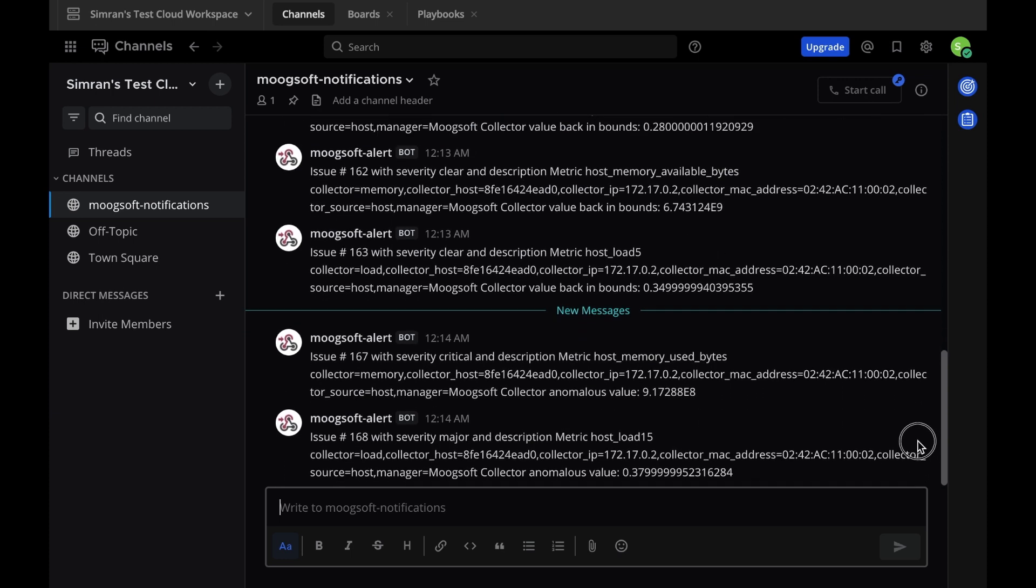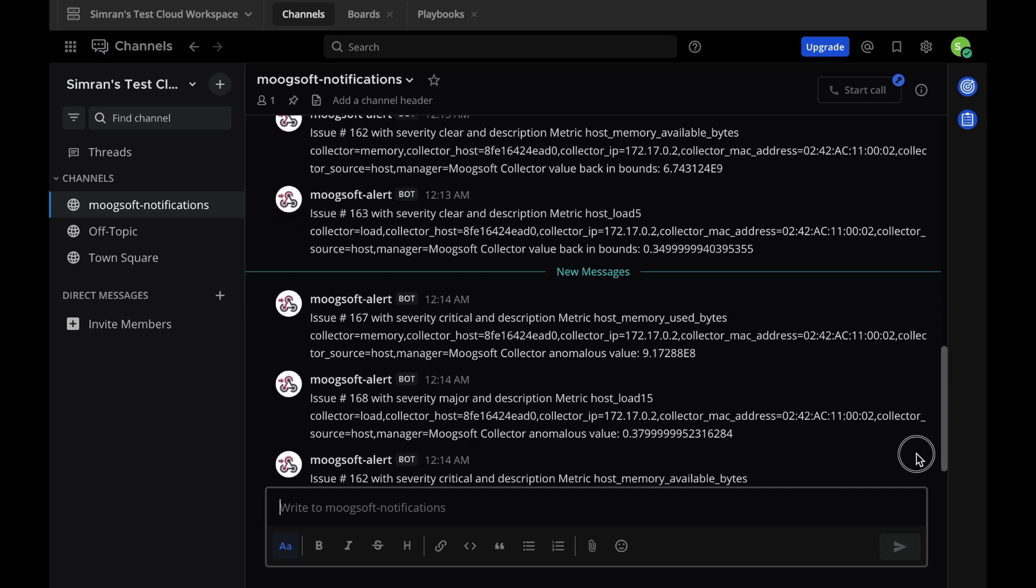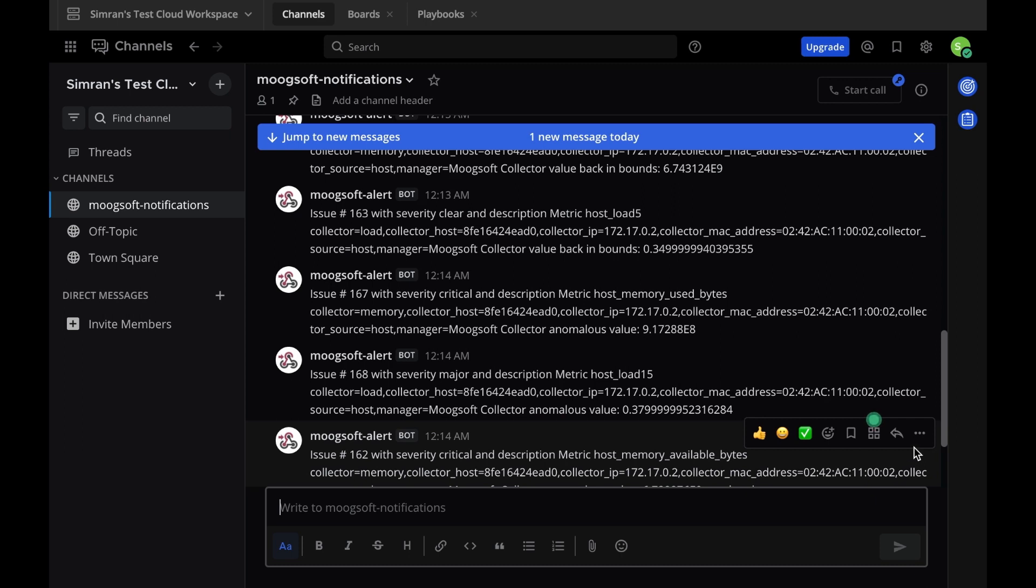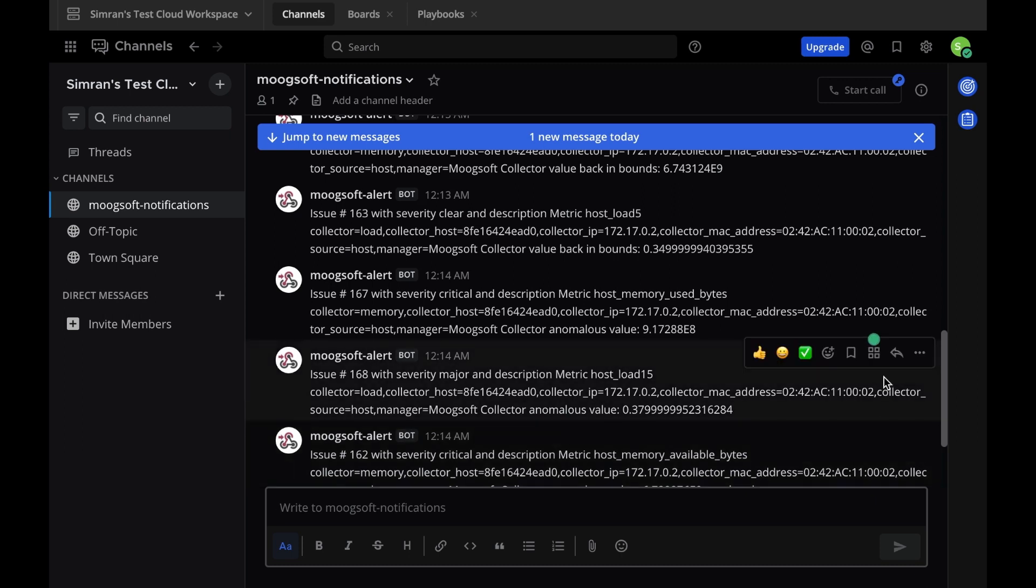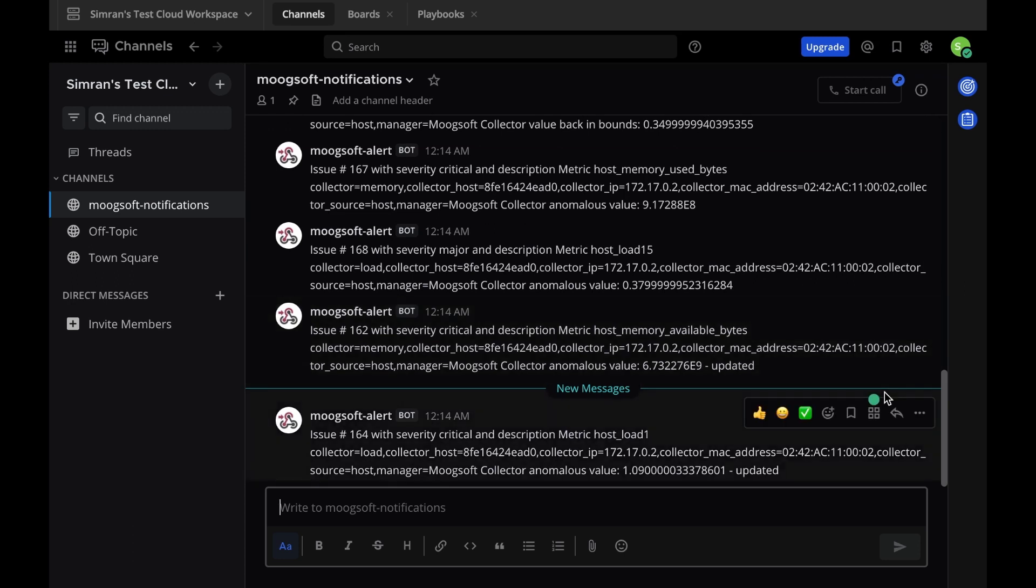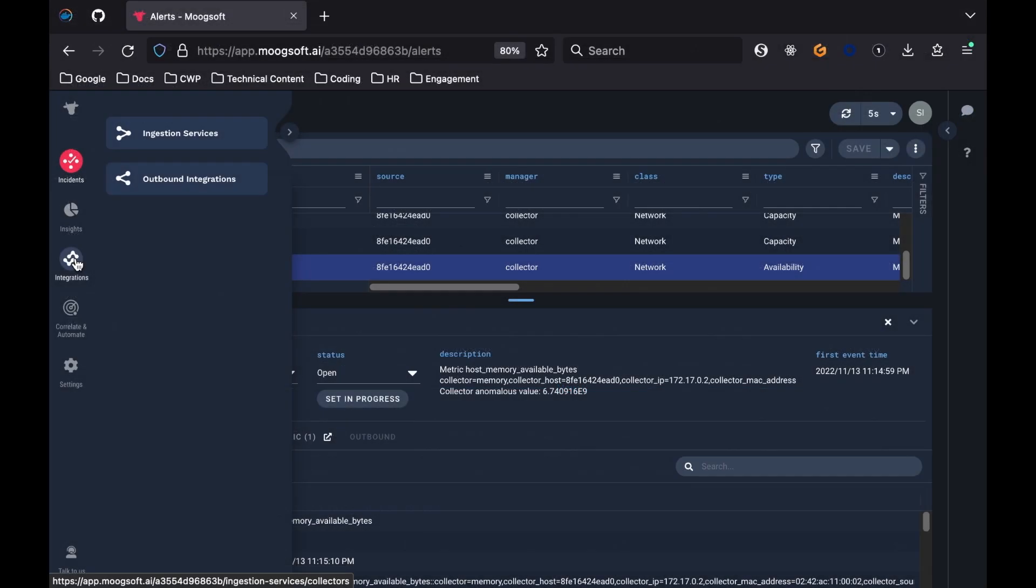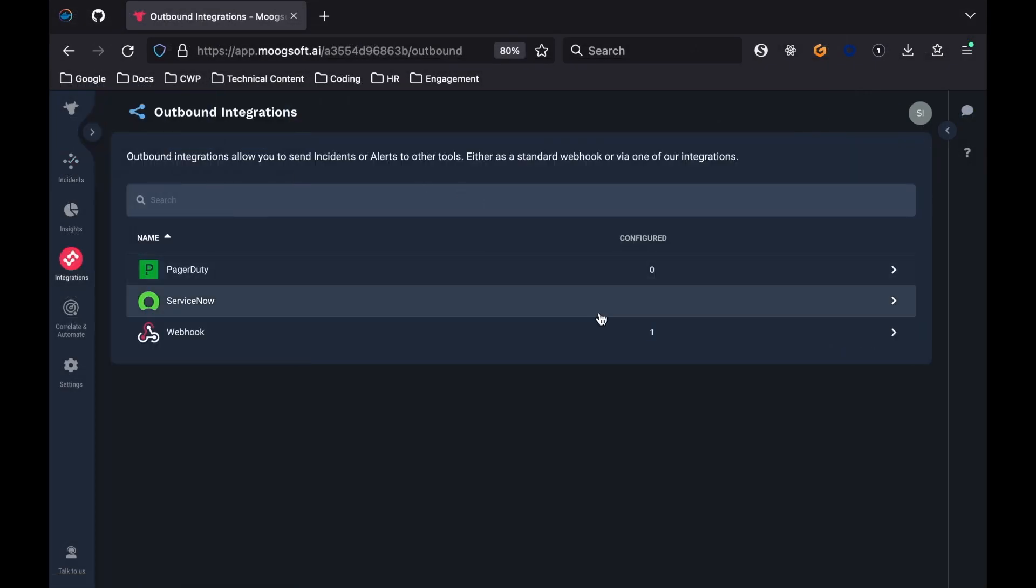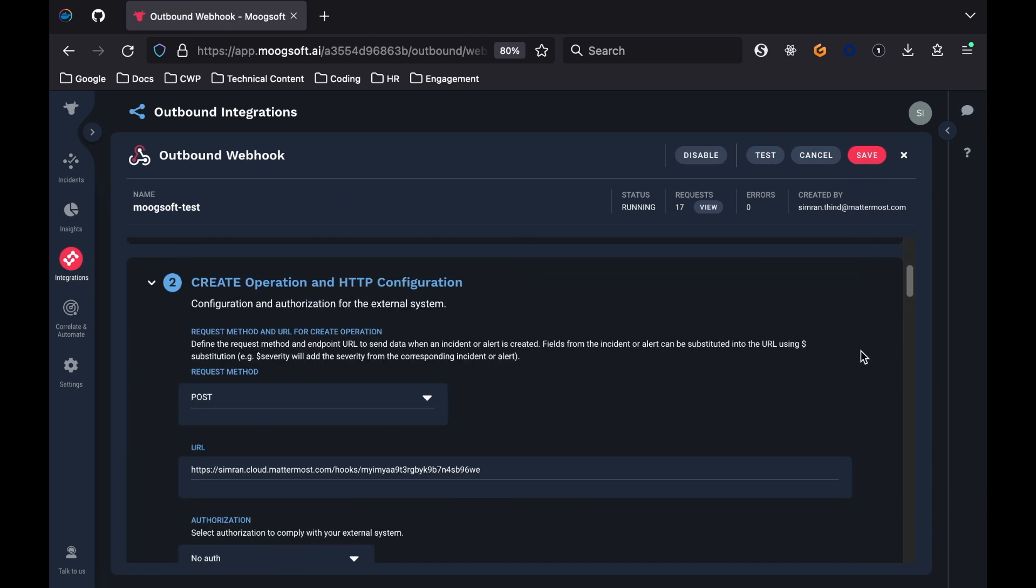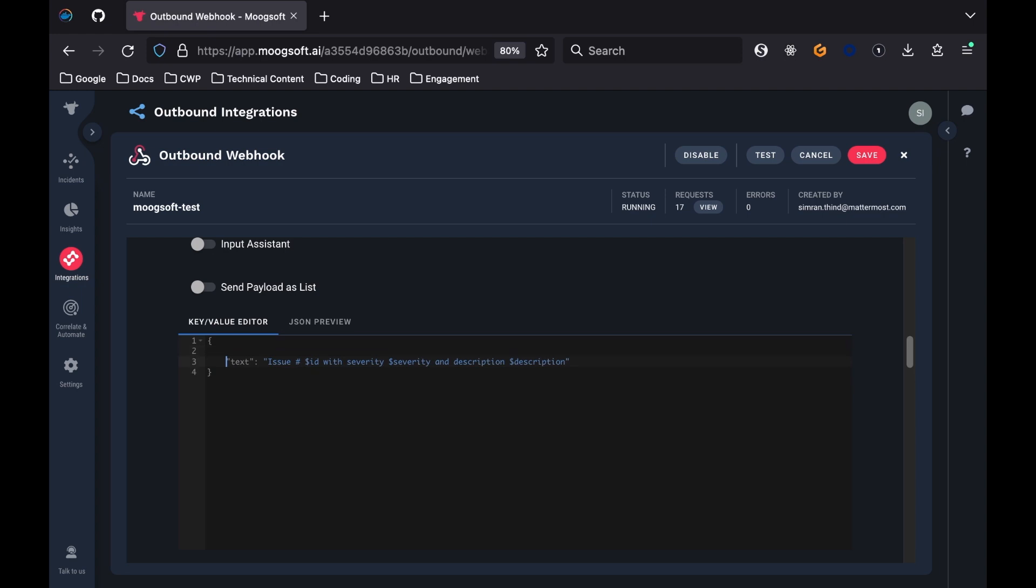The notifications right now look pretty basic, but you can customize them further by not only changing the sort of alert or incident fields you get from Moogsoft, but also by changing the formatting of the messages themselves. Mattermost has an incoming webhook parameter called Attachments that allows for richer text. Attachments is a required parameter for an incoming webhook if the text parameter is not set. Let's head back to Moogsoft and edit the payloads for the Create and Update operations of the Outbound Webhook. For example, let's create a message attachment where there is an orange border and split the alert description, severity, and ID into separate fields.